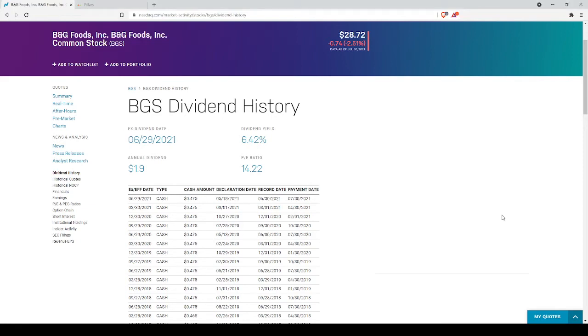Hey everybody, back with another dividend analysis. Today we're going to be looking at B&G Foods, Inc., or BGS.